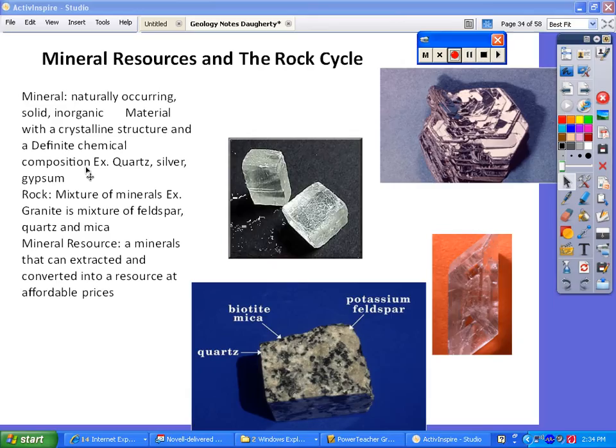This mineral — and probably most people can identify this from science — this is quartz. A rock, on the other hand, is a mixture of minerals. A really good example of this, because a lot of people have countertops or certain items in their home made out of it, is granite.